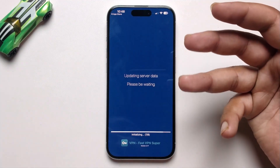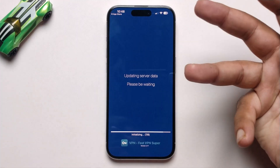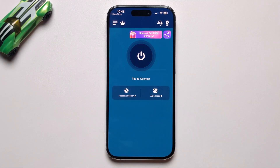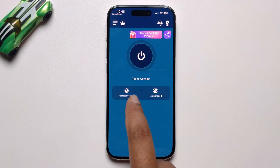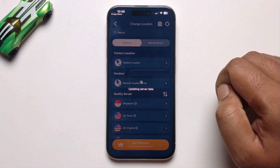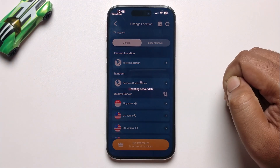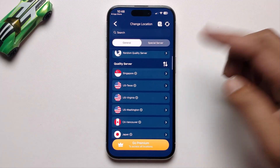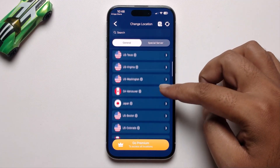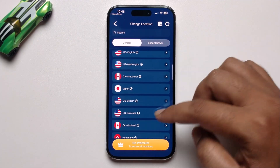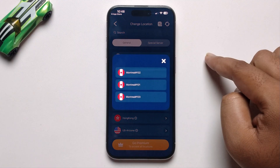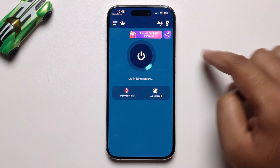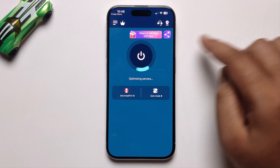This app is totally free and 100% safe. I will show you how to connect. Select a location — I selected Canada and it automatically connects.